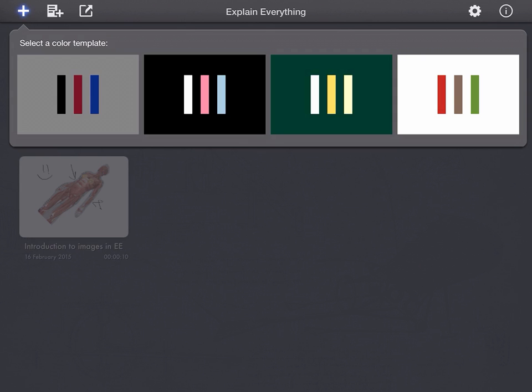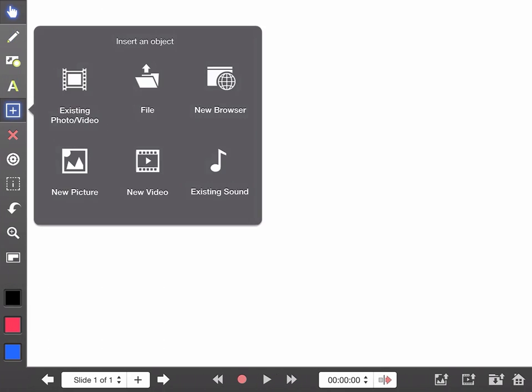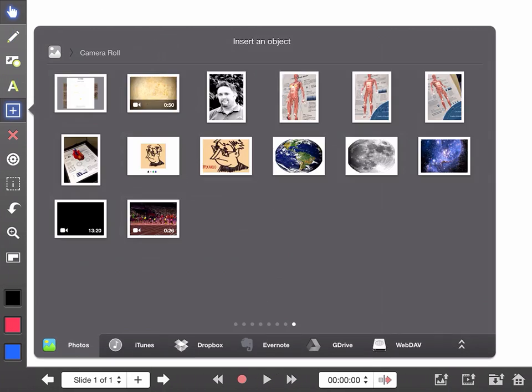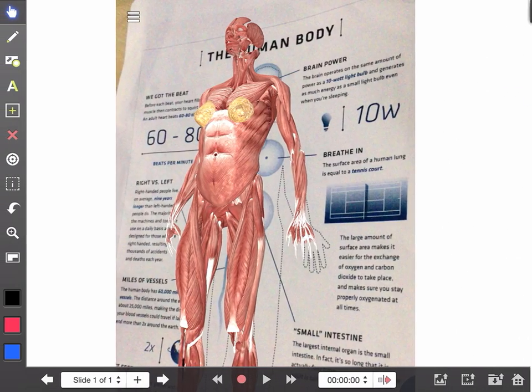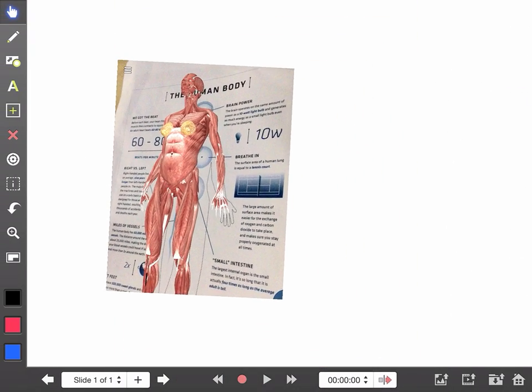So firstly, when you make a new Explain Everything, I'll do that very quickly now, and I'll just bring in a photo just to make it so that we can see it. OK, and I'll just take that image as it is and pop it there and record a very short presentation.